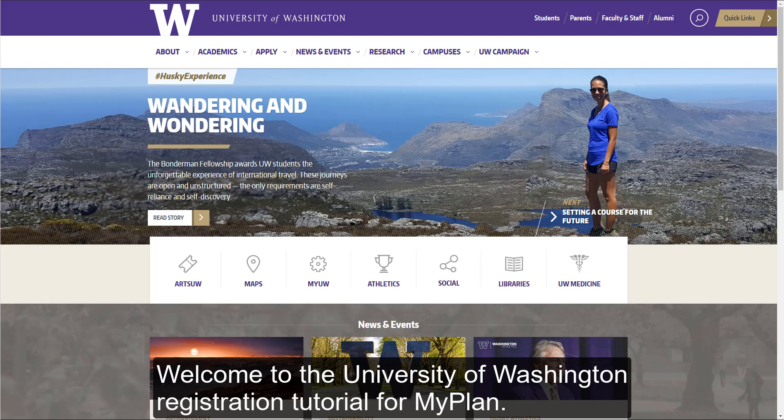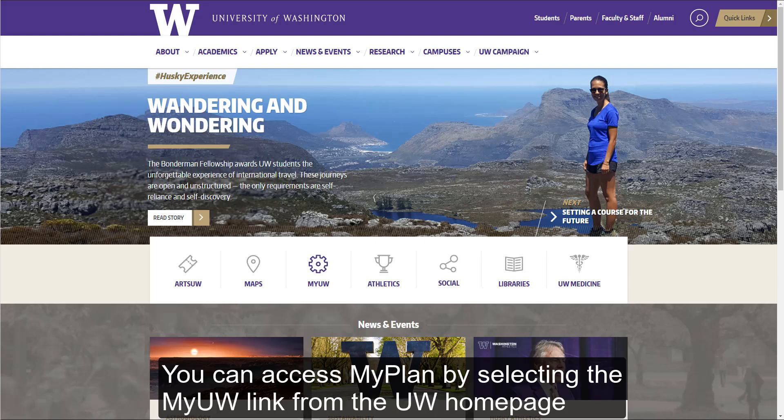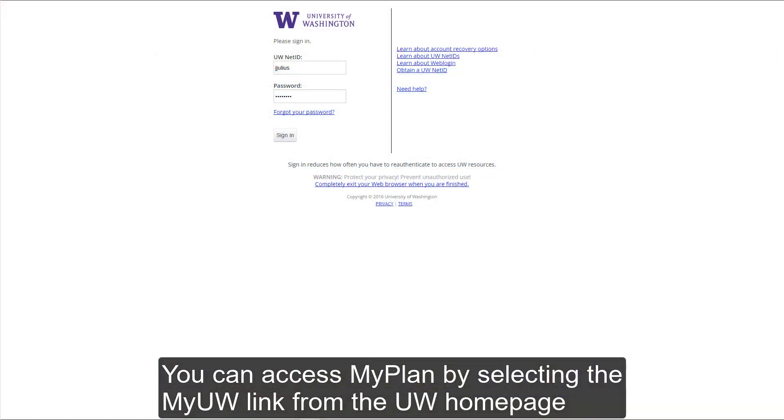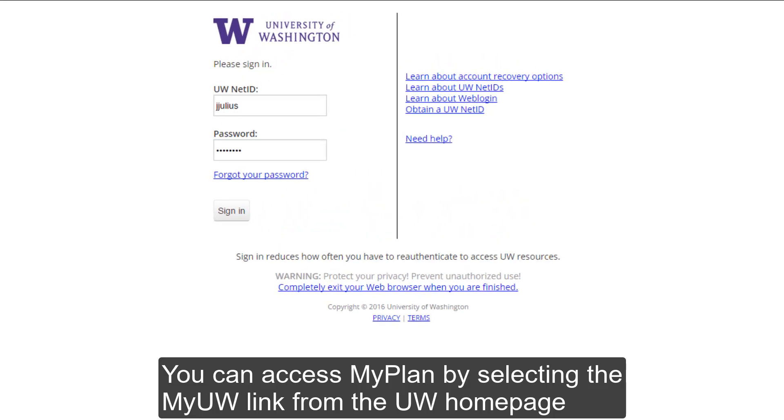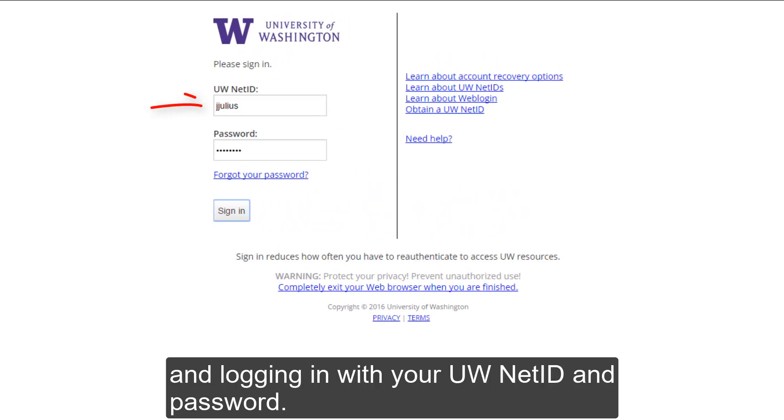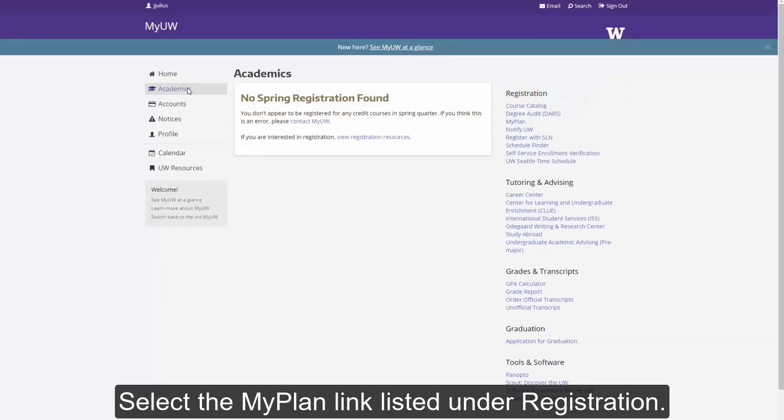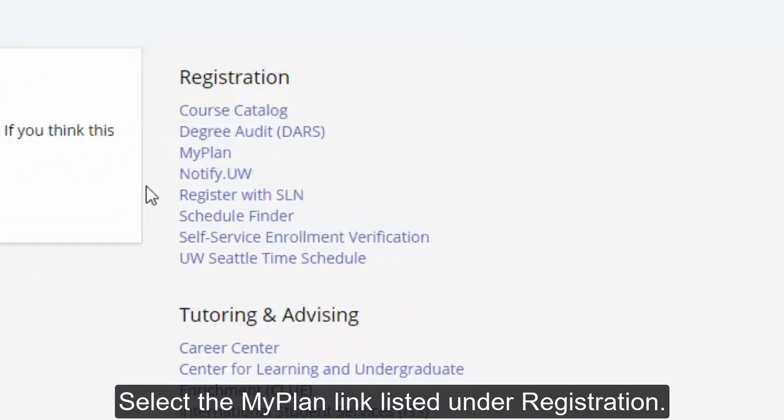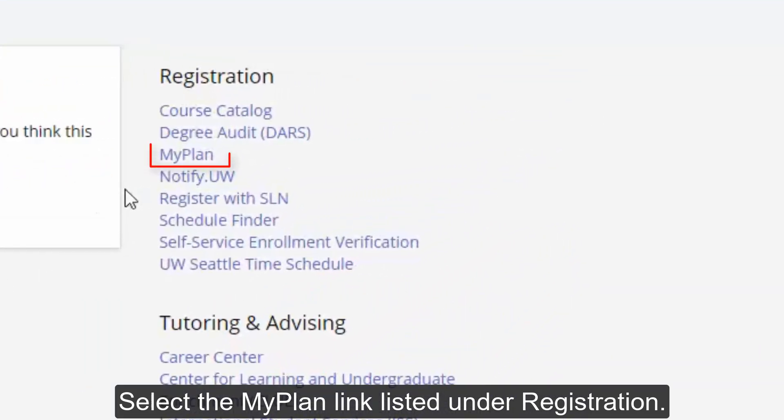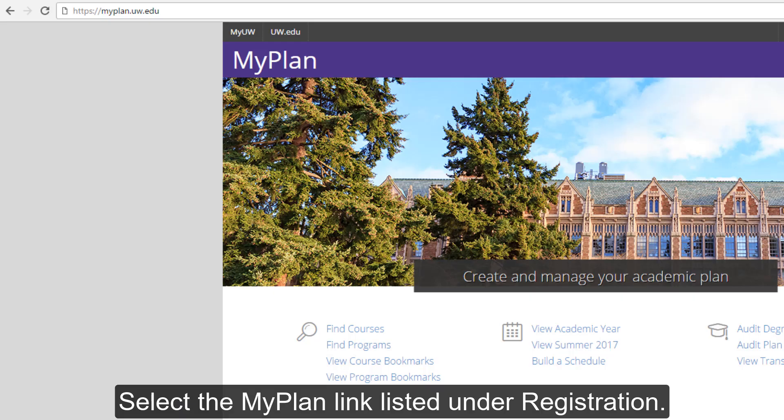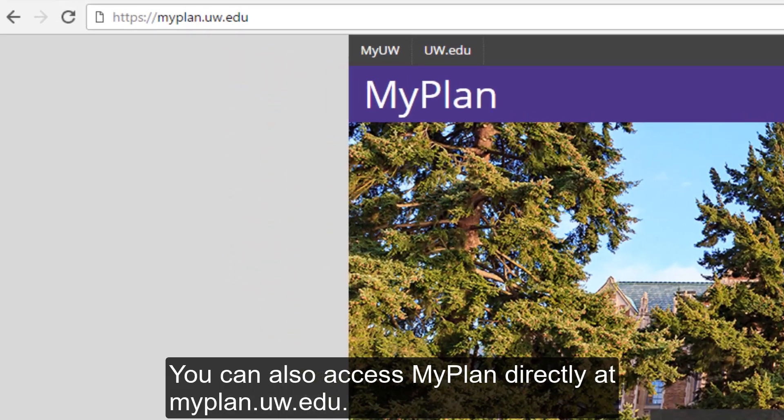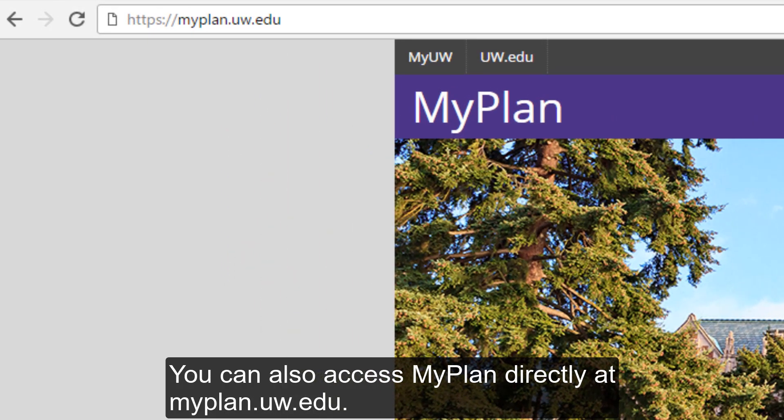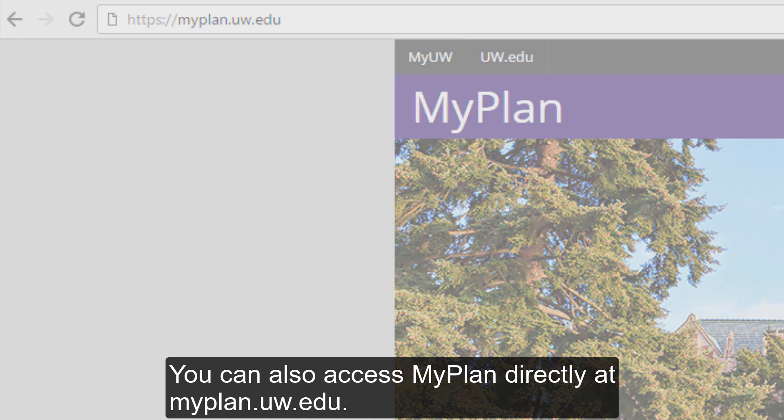Welcome to the University of Washington registration tutorial for MyPlan. You can access MyPlan by selecting the My UW link from the UW home page and logging in with your UW Net ID and password. Select the MyPlan link listed under registration. You can also access MyPlan directly at myplan.uw.edu.